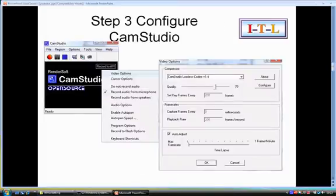You have to configure CAM Studio. There are many, many options. These are the ones that I've chosen. I've chosen to record the audio from the microphone. I've chosen to use CAM Studio's lossless codec. I've also chosen not to show the cursor.